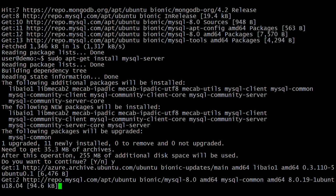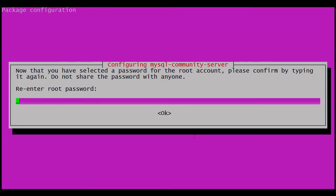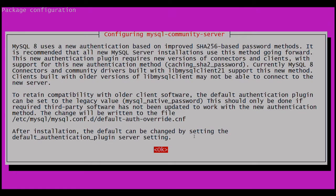Enter Y to proceed. It is asking to save the root password. Here I am entering the root password.